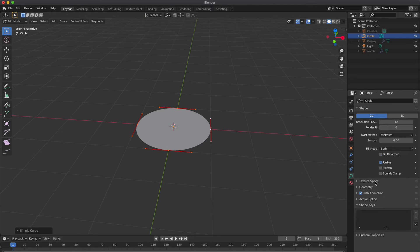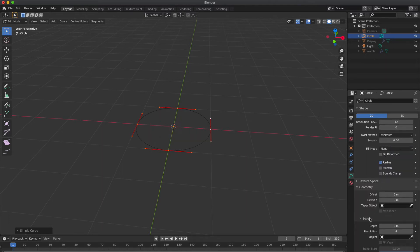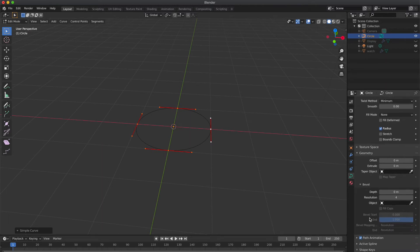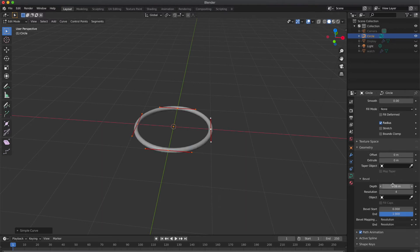So go to Geometry. Before that, change the fill mode to none and increase the depth to 0.05 or 0.06. Now increase extrude value also.